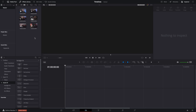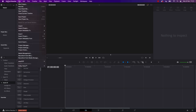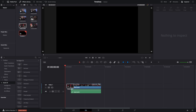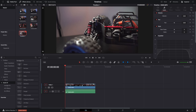We're on the edit page and I've imported some media into my media pool already, but we don't yet have a timeline created — there are no tracks here. There are a couple of ways to create timelines: you can go to File > New Timeline, but what I prefer to do is just grab some media from your media pool, drag it down to the timeline area, release it, and that will automatically create a timeline for you.